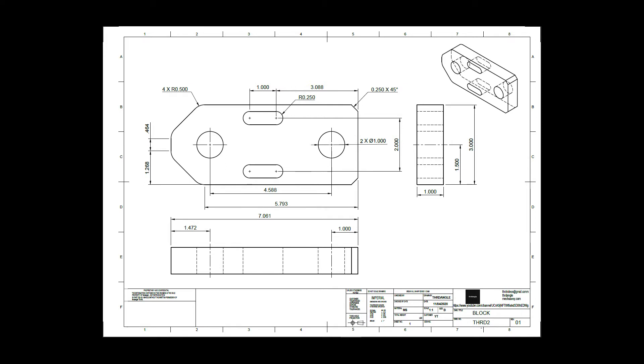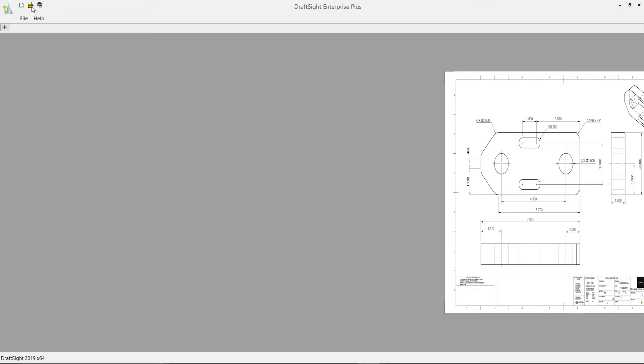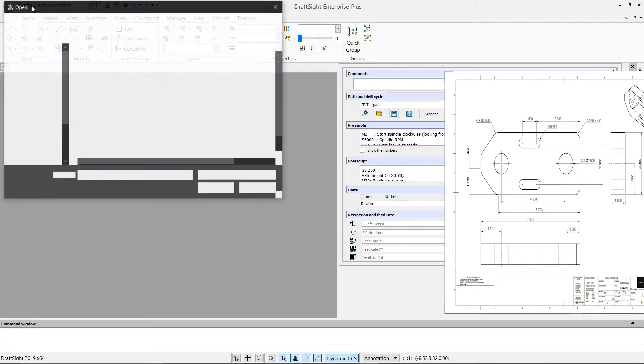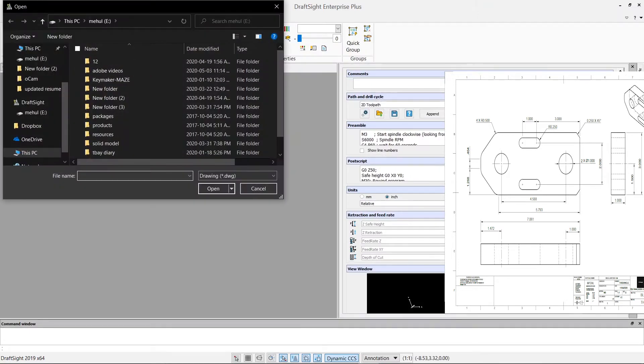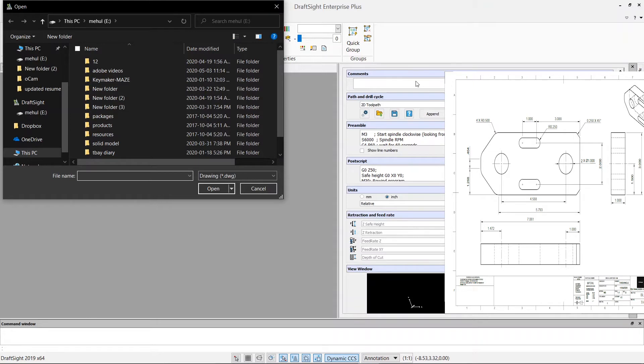You can also choose which view you want to export. So let's say if I want to export the front view, I can select the front view and export it as a DXF file. Here I have one file which I have already exported as a DXF, so all I have to do here is open up that DXF file from the location.